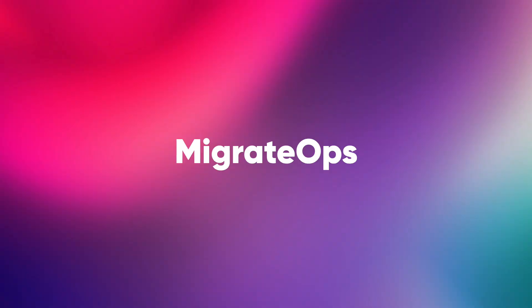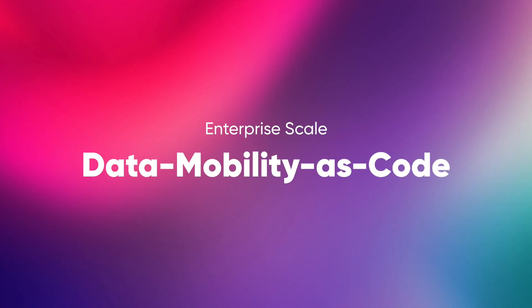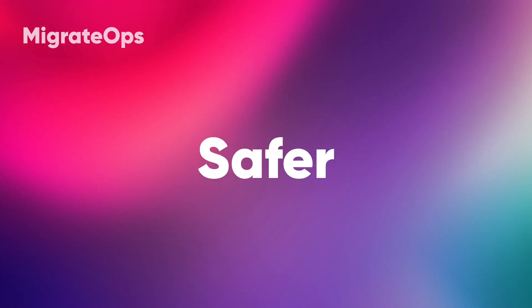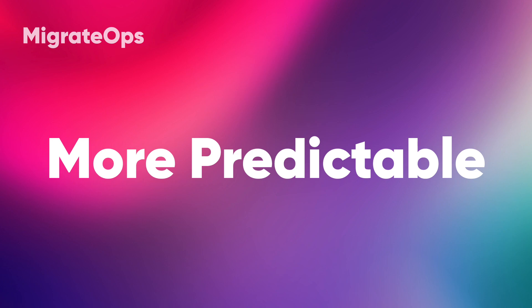MigrateOps is a purpose-built Data Mobility as Code Automation platform that is designed to make data migration in enterprise scale easier, safer, and more predictable.